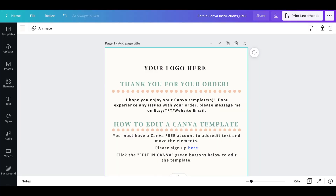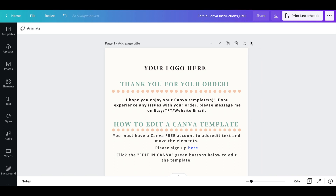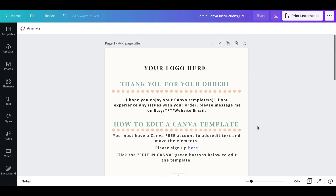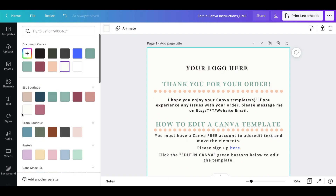Now that you know how to share, I want to show you how I deliver that link to customers on Etsy, Shopify, or any other marketplace website you use to sell your products. I'm back in Canva. This Canva template is one I created for my customers so that they can get not only the template link they purchased, but also understand Canva a little bit more so they're not confused.